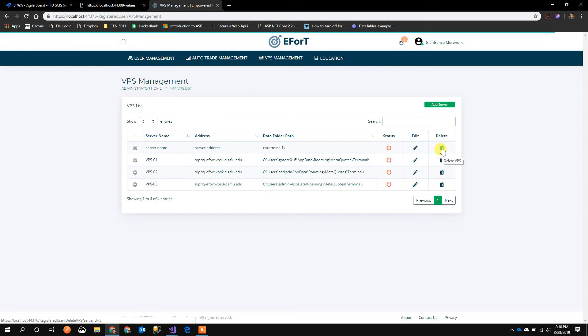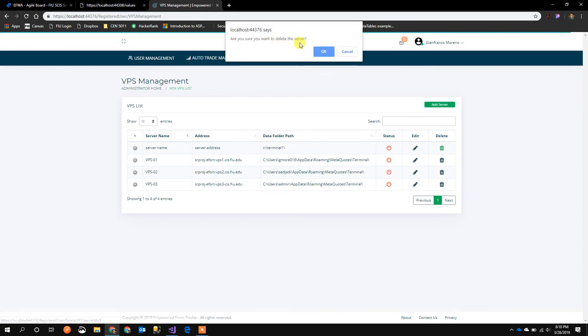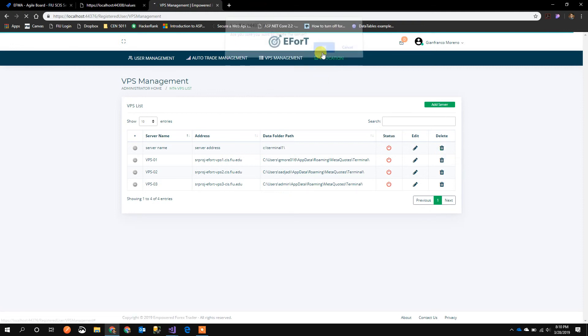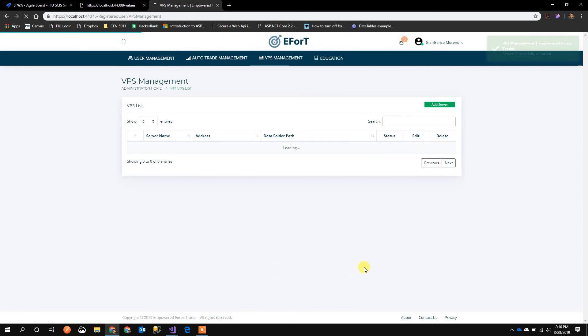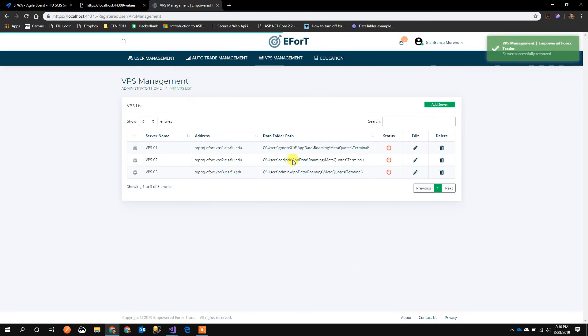Delete is basically disabling the server. I'm going to click Delete. It asks for confirmation. I click OK and the server gets deleted.